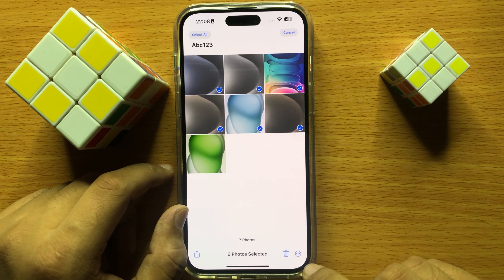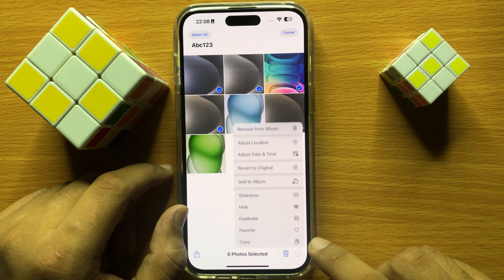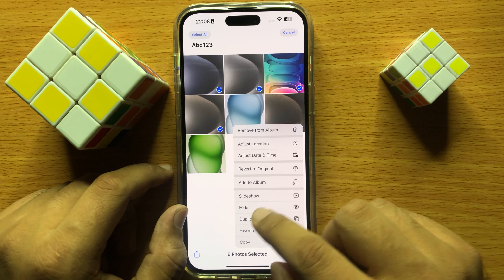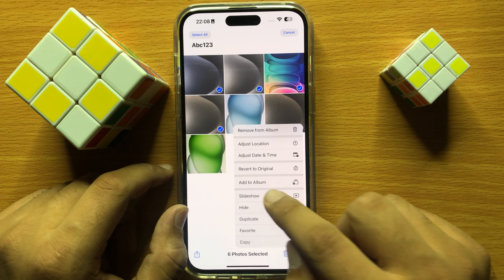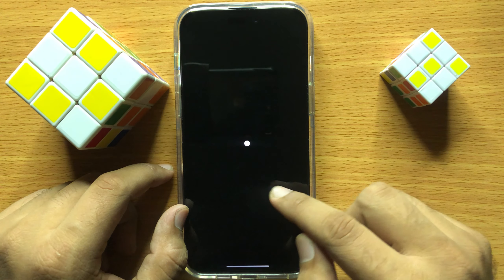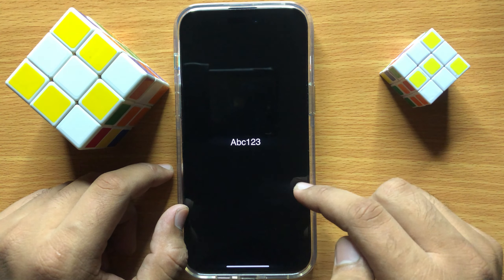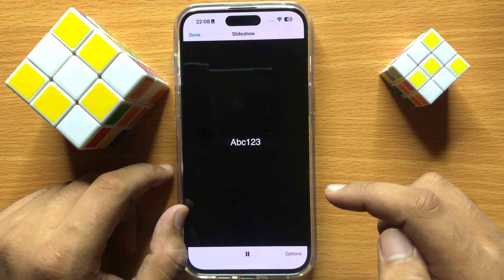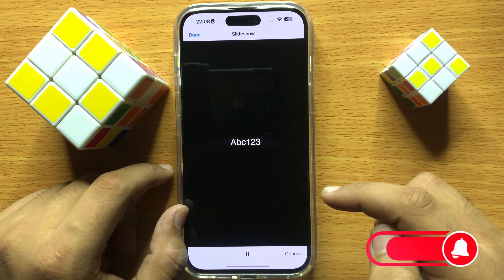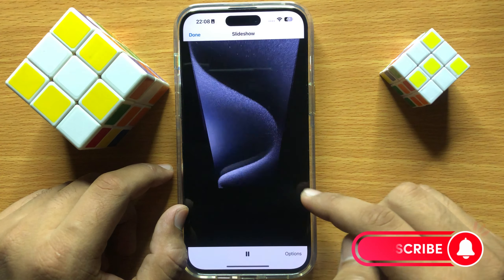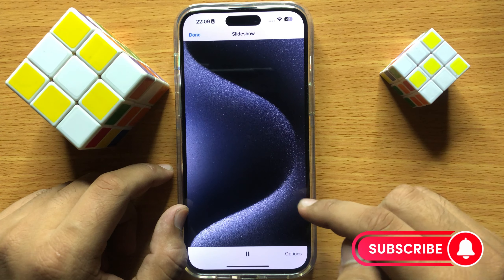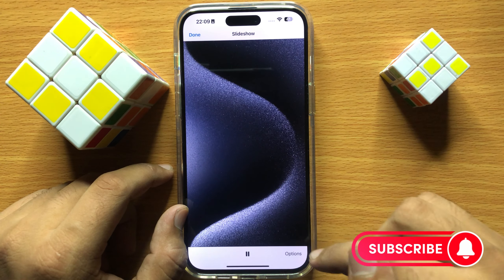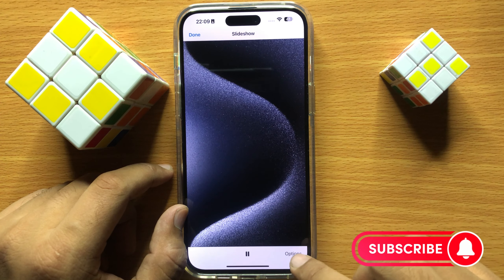Then click on the option icon and click on Slideshow. Now it will start playing a slideshow of the album. To change the speed of this slideshow, click on Option.